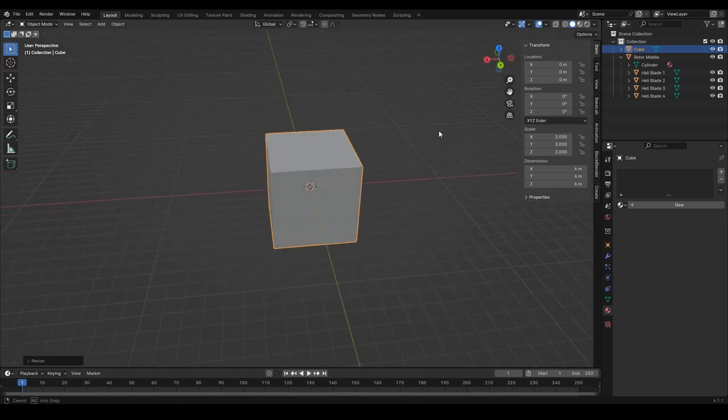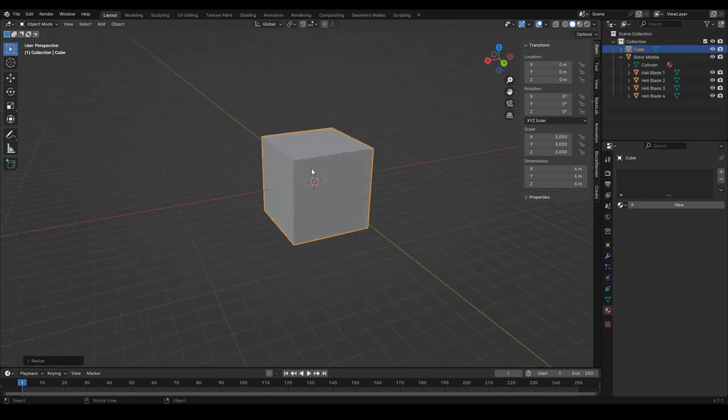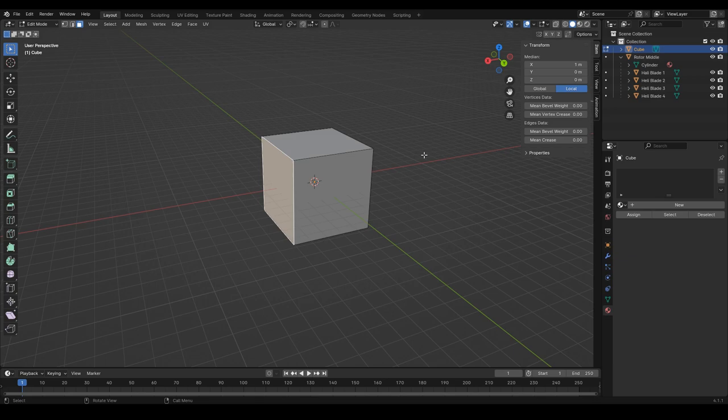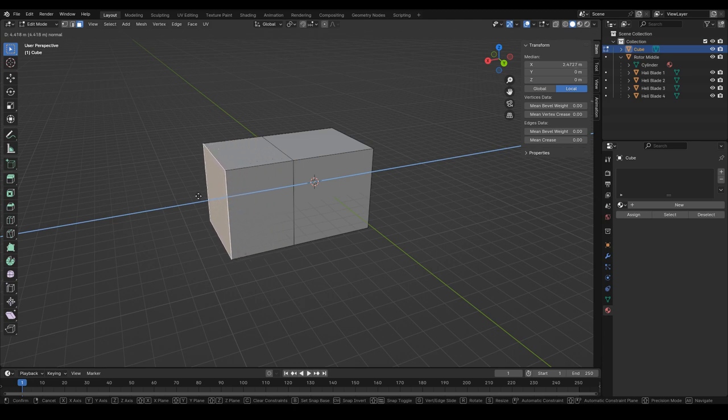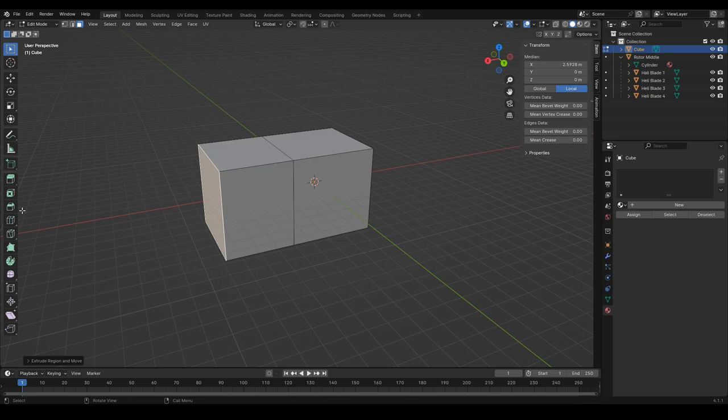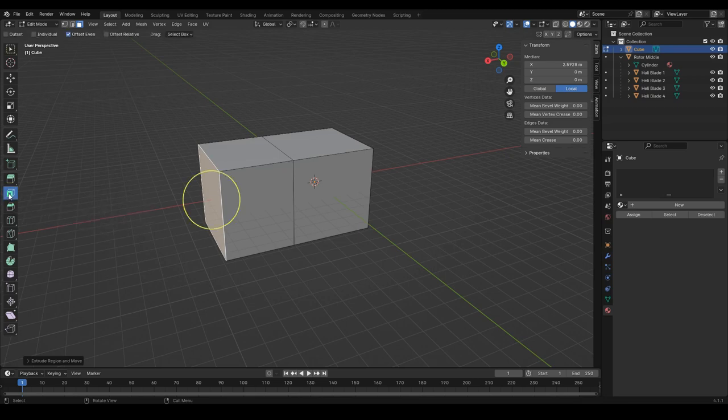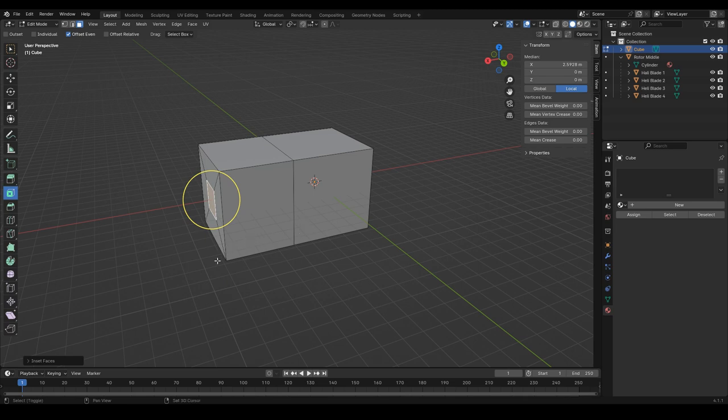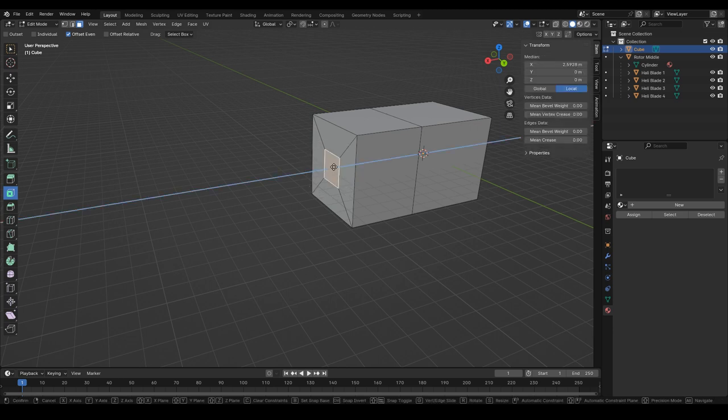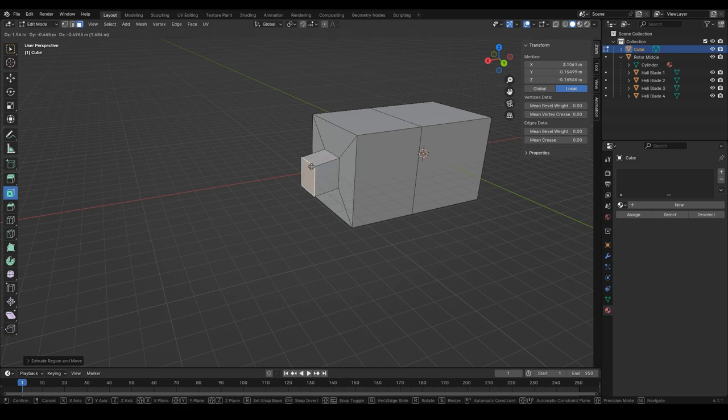I think what we'll do is go into edit mode. It's going to be really scuffed, and we may not even keep any of this. If we inset the faces... oh, that is not exactly what I wanted. But we can. And then extrude. No. If we grab it. No.